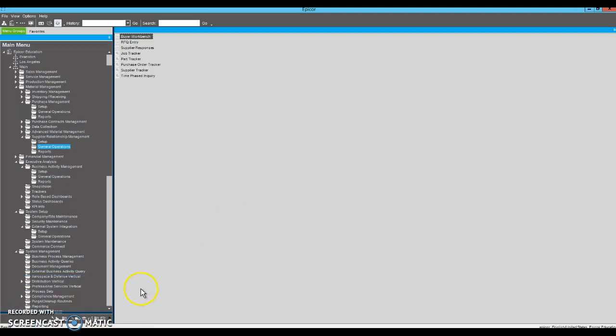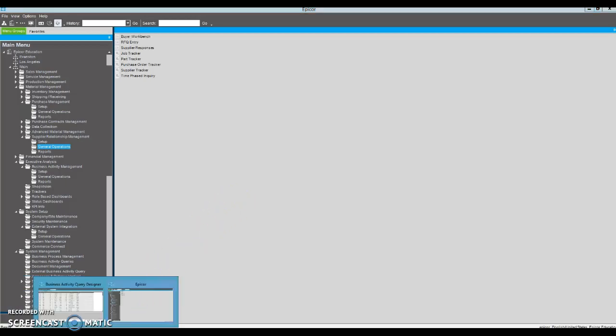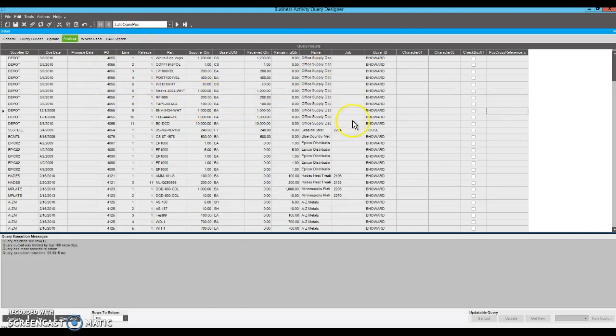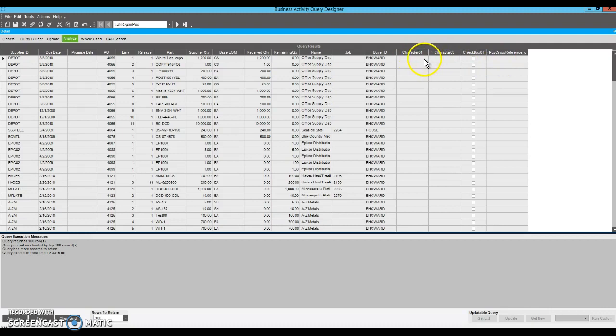Okay, this is how I would do this request. I have created a BAQ that displays the late open POs and the same information as the standard Epicor screen. I have also included a few custom characters or custom fields from different tables.